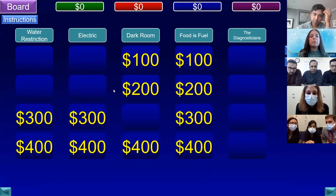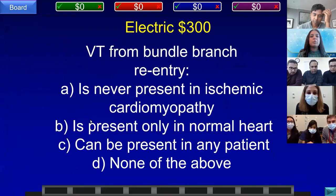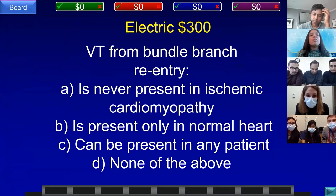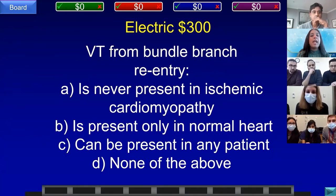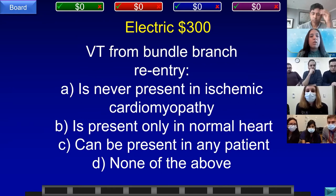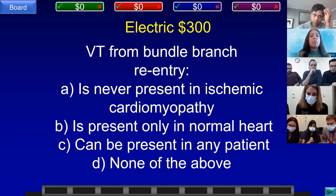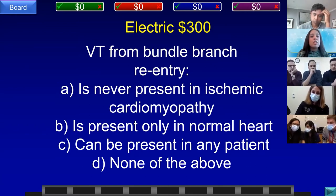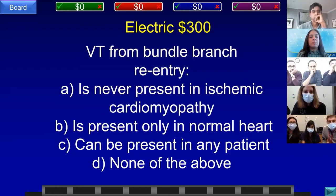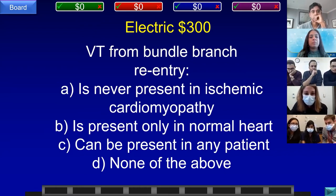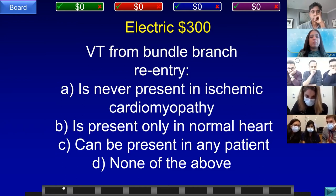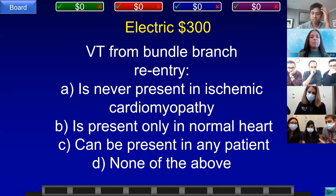Electric for 300. Ventricular tachycardia from bundle branch re-entry: A) is never present in ischemic cardiomyopathy, B) is present only in normal heart, C) can be present in any patient, or D) none of the above. Team C, U of R answered: what is C, can be present in any patient? That is correct.